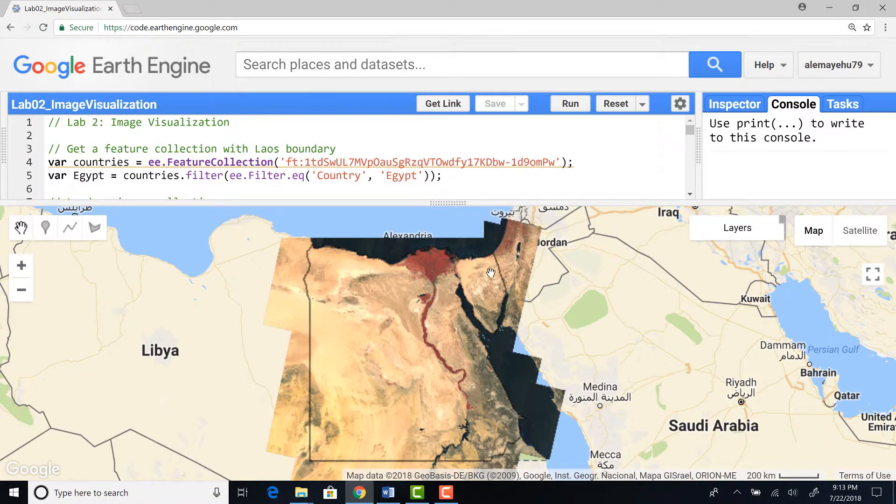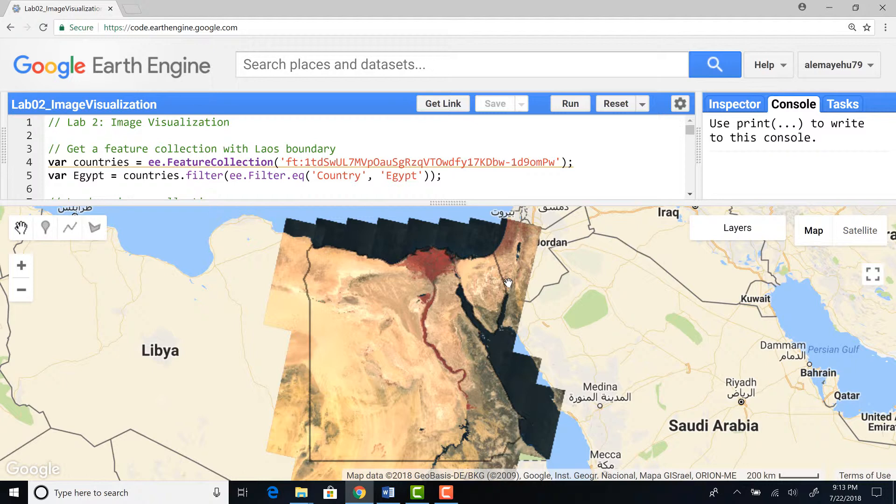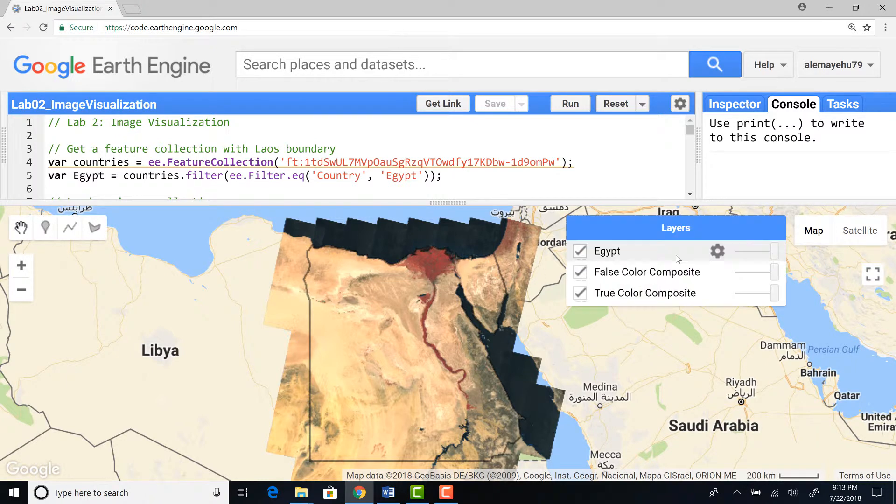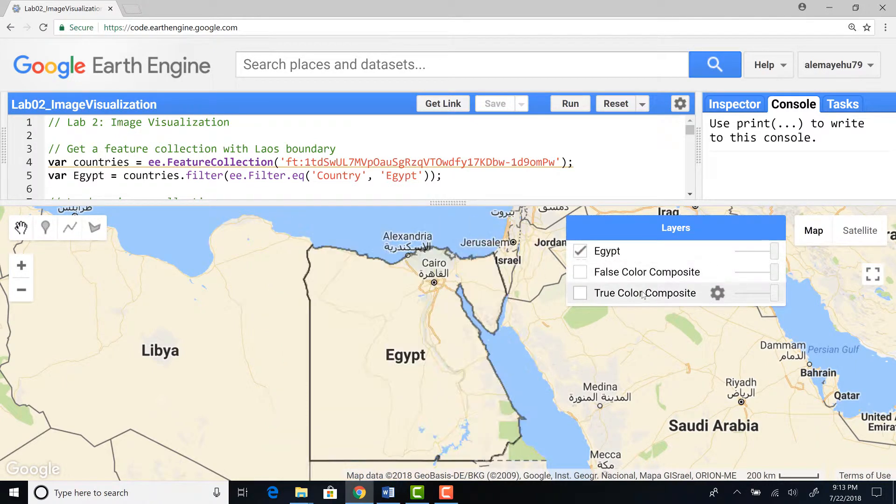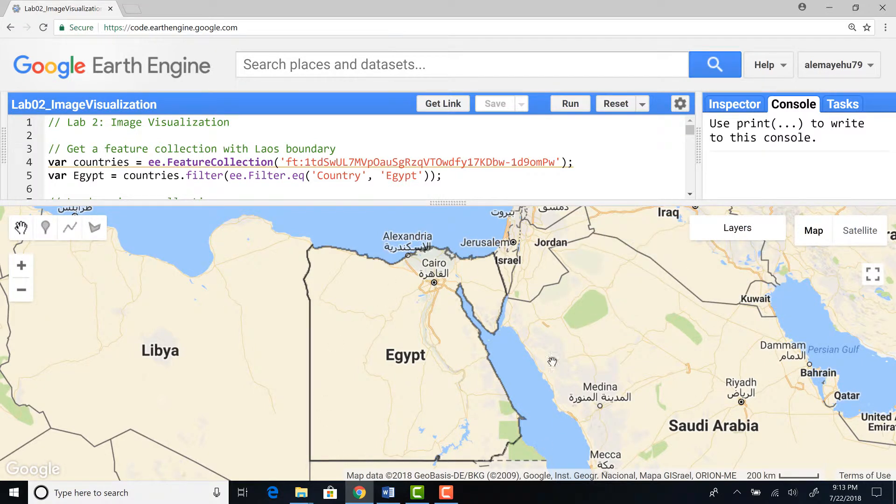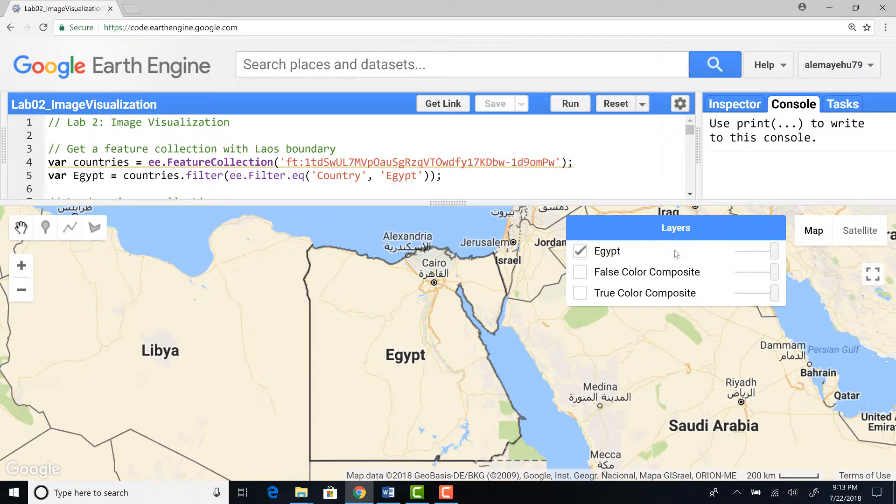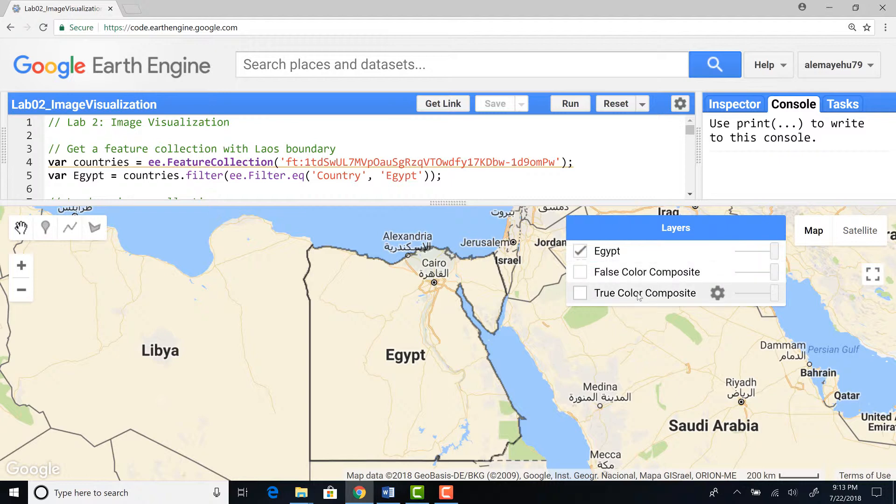This is what our script is doing. It will filter by the boundary of Egypt. I can remove this to give you a perspective. So this is the boundary of Egypt and I have two different Landsat color composites.